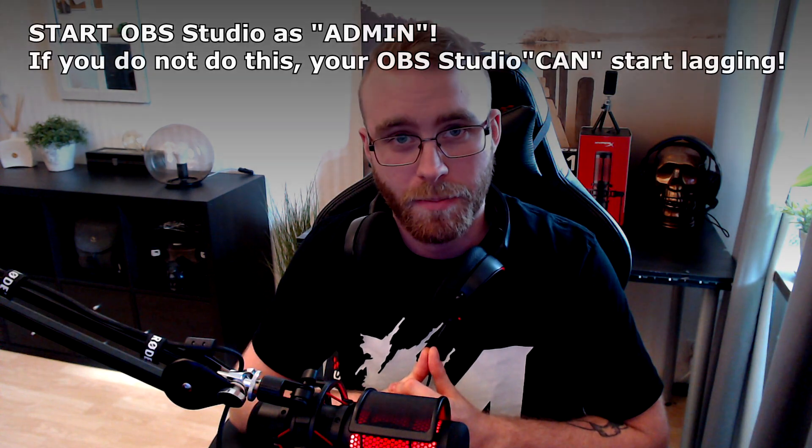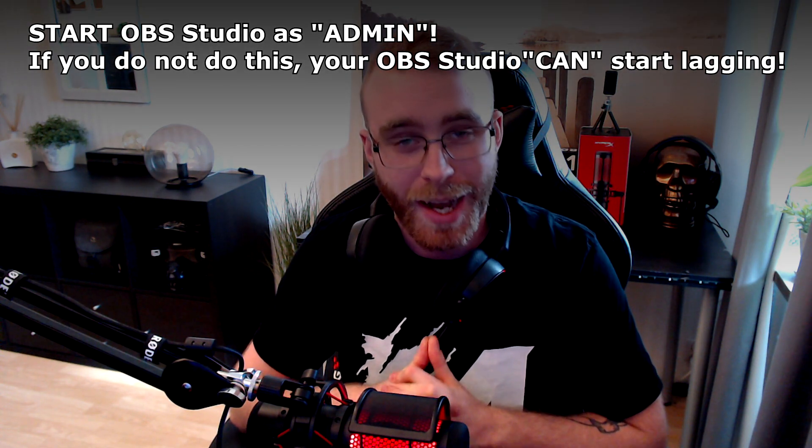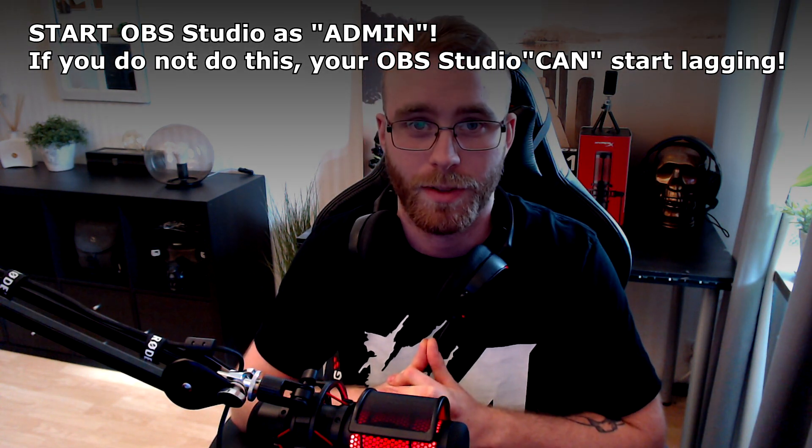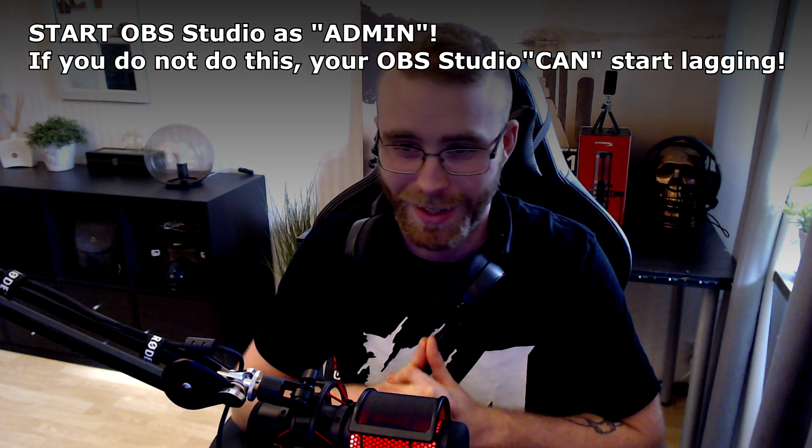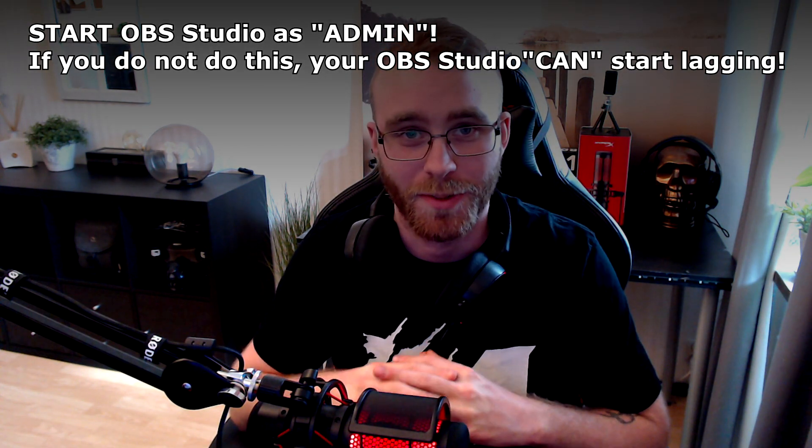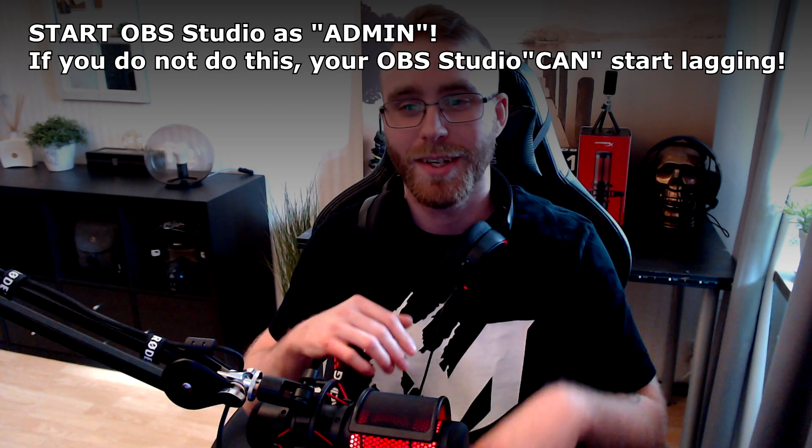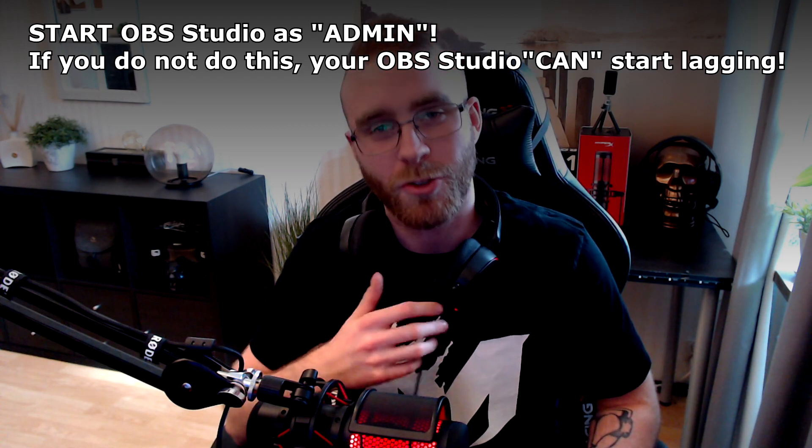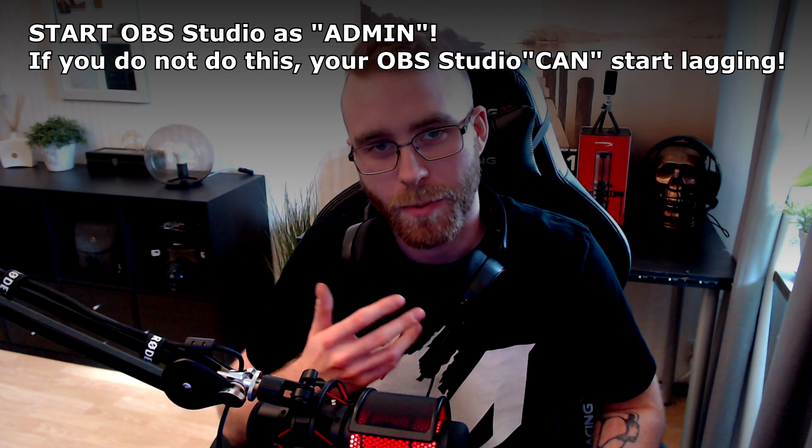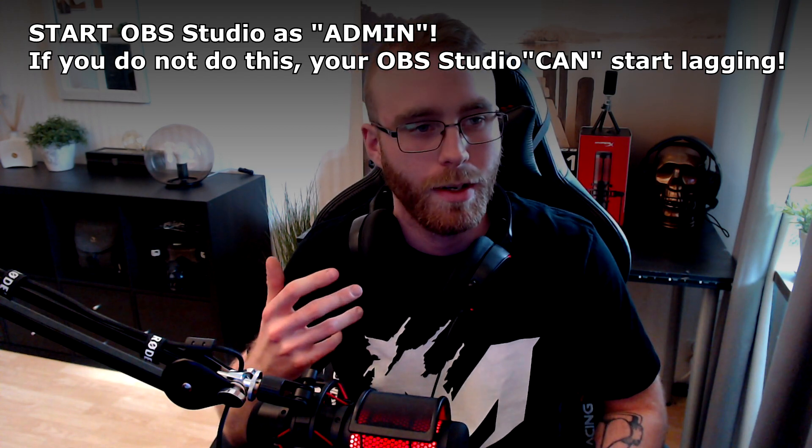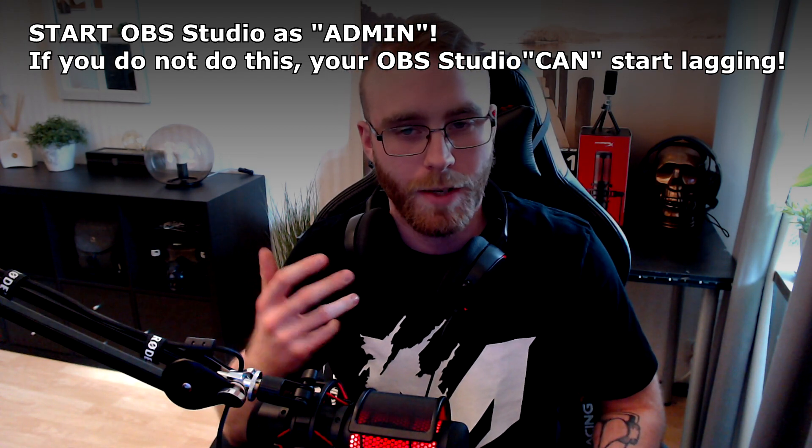But why you want to start in admin, you may be wondering? If you don't start OBS Studio in admin, it's gonna be like this: if this is the game and this is OBS, the game gonna take all the power it can from your computer. It's gonna try to do that because it wants more power, right?